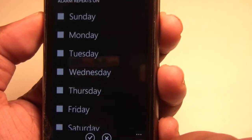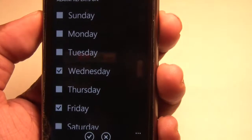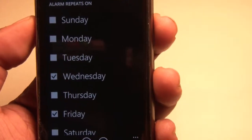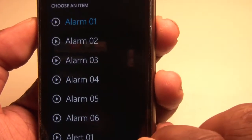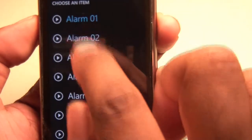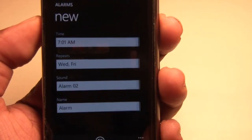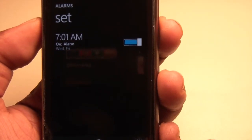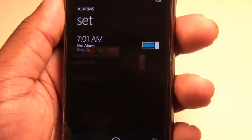Set when you want your alarm to repeat and of course the sound, then tap save and that's it.